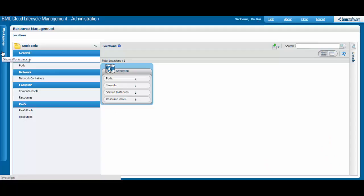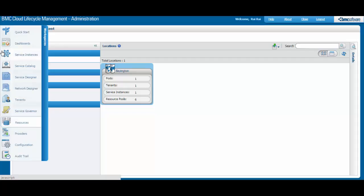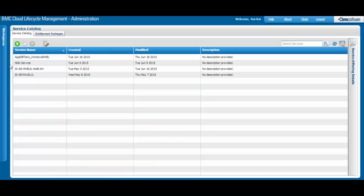To open the Service Catalog workspace, select the option from the Workspaces menu. Two tabs appear: Service Catalog and Entitlement Packages.